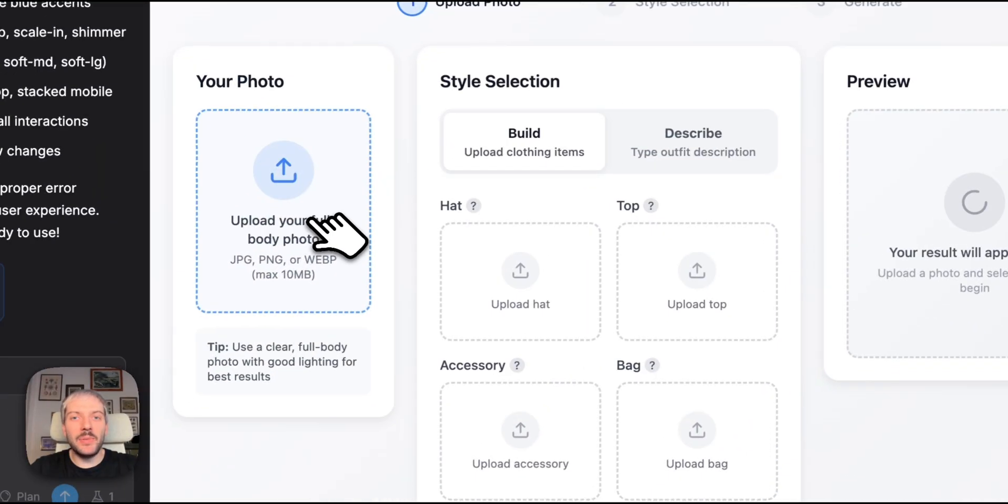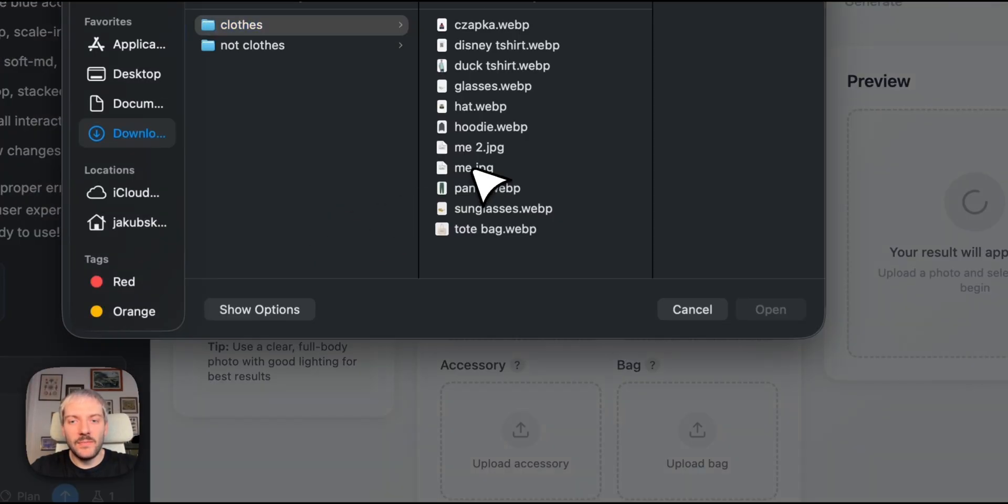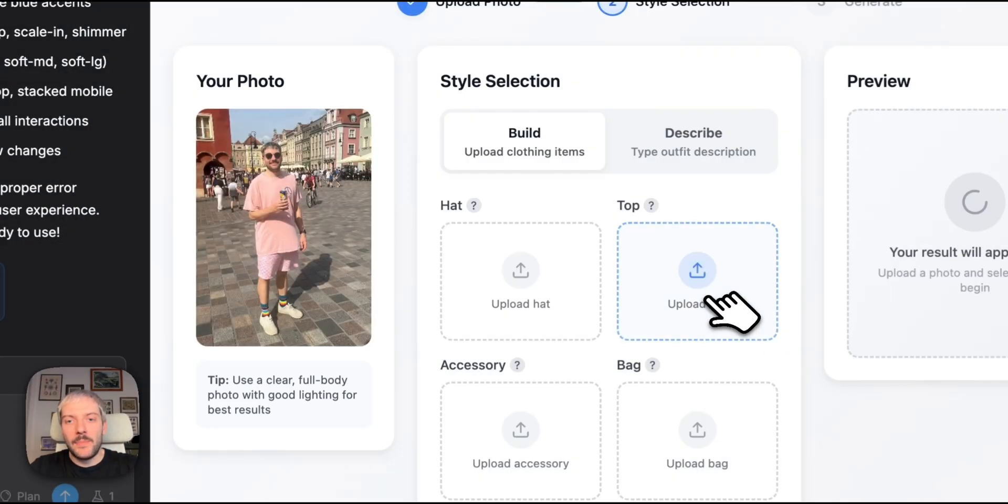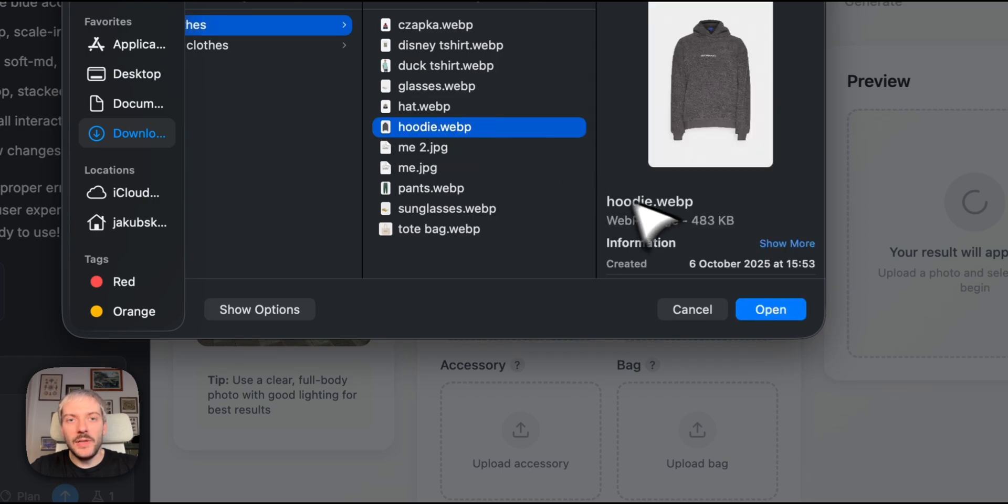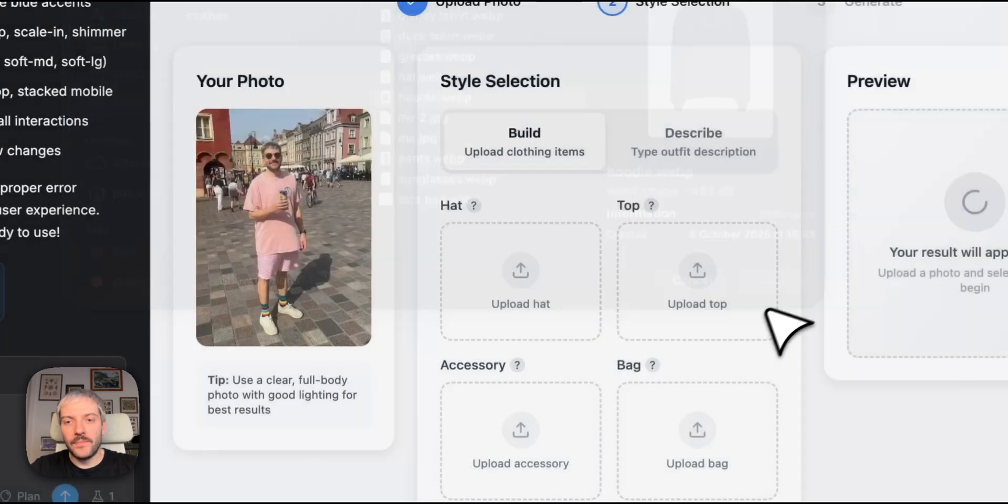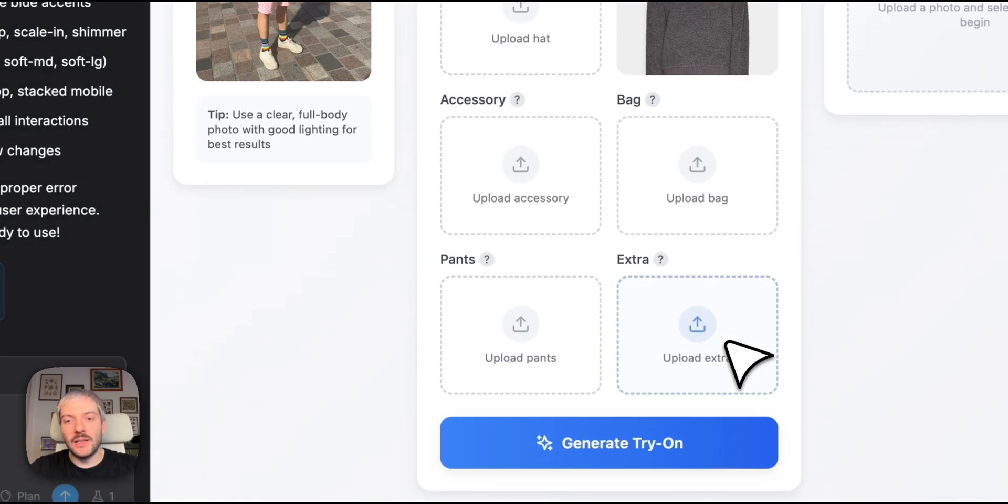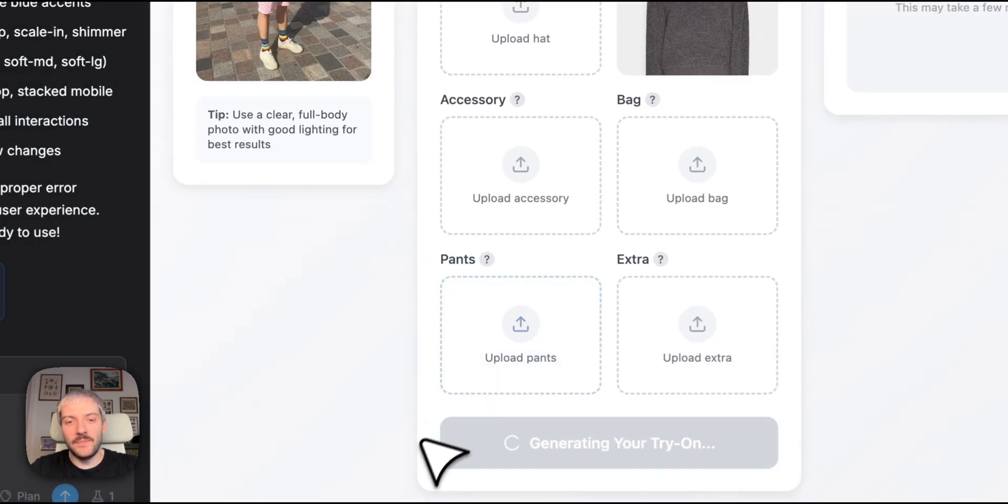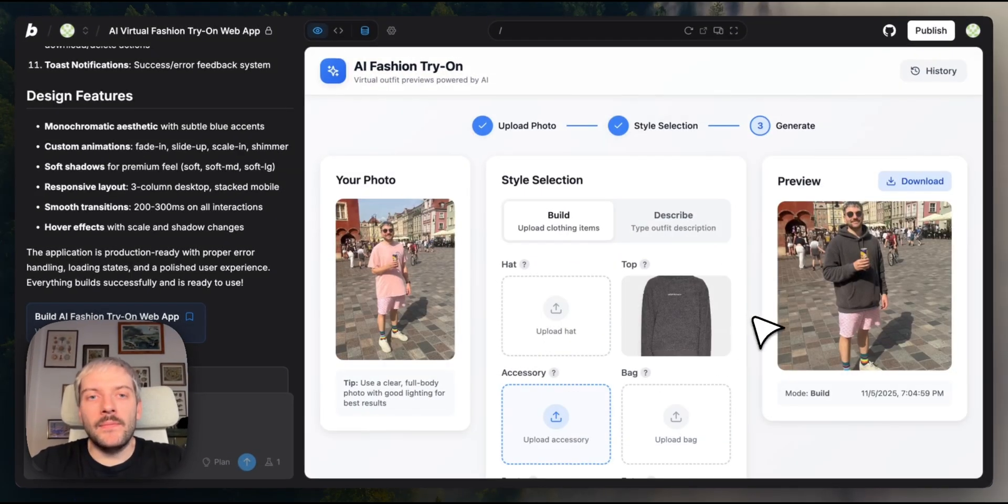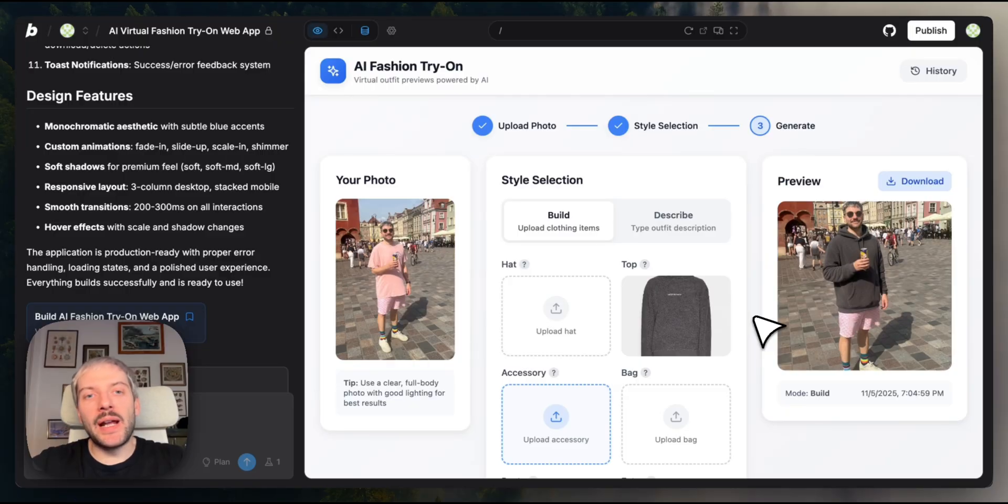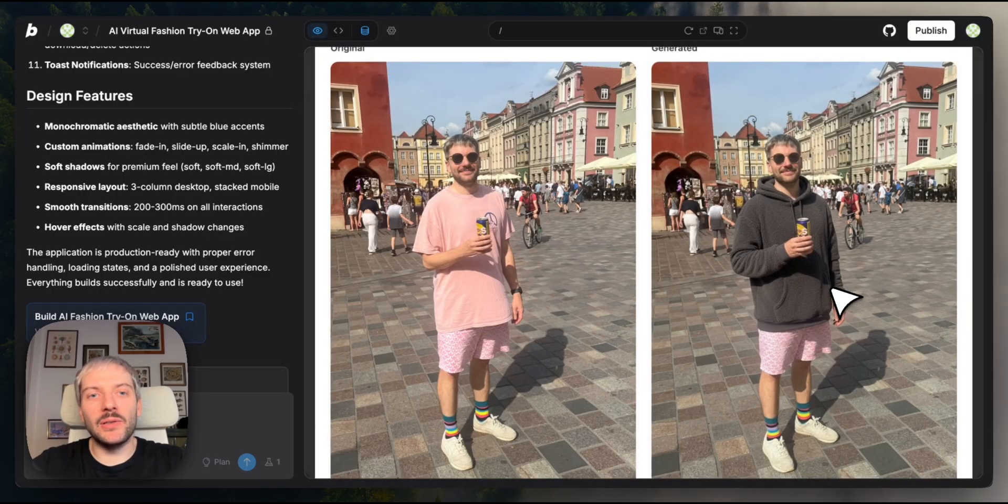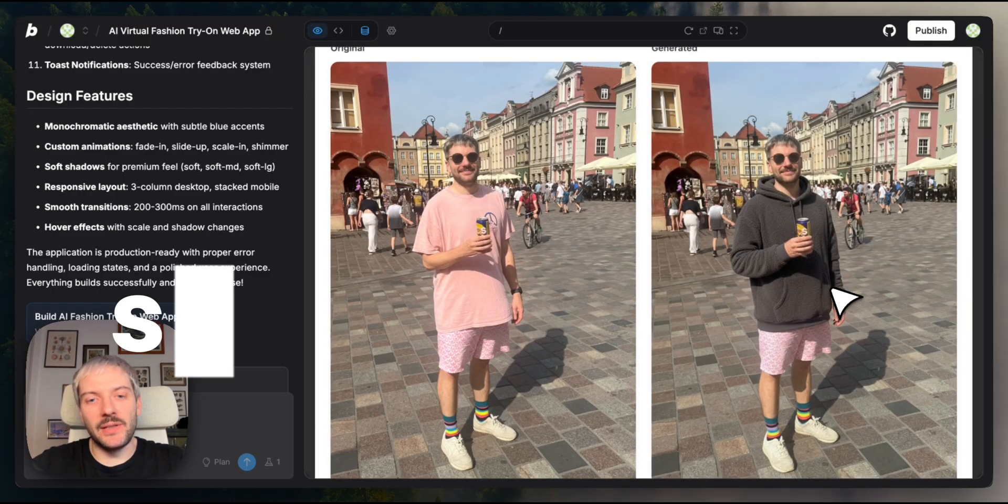I'm going to upload my image, upload an image of a hoodie, and we're going to click generate trial. Now our app works perfectly, and in big part, thanks to something called a server function.